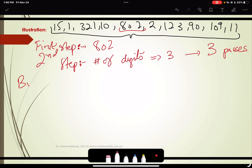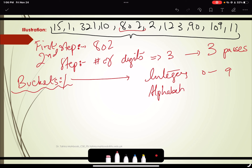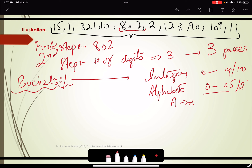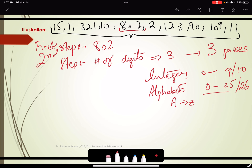We have to determine the buckets and their sizes. In case of integers, we have numbers ranging from 0 to 9. In case of alphabets, we have numbers ranging from 0 to 25, or A to Z. So for integers we will have bucket size 10, and for alphabets or string data we will have 26. The buckets are the base for the Radix sort algorithm.